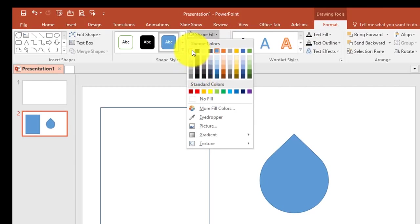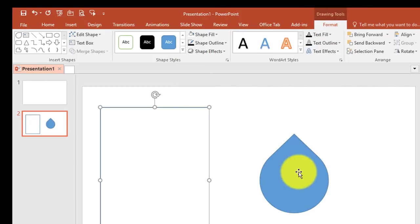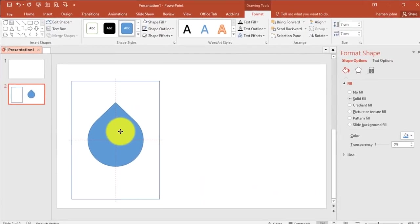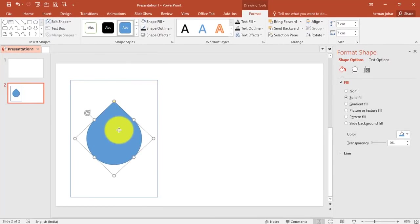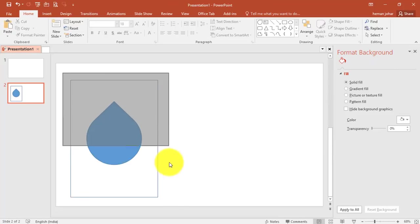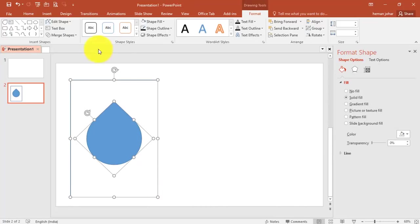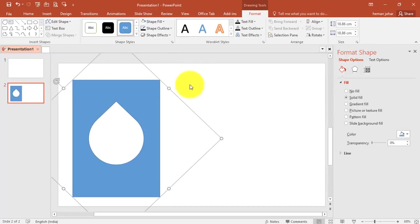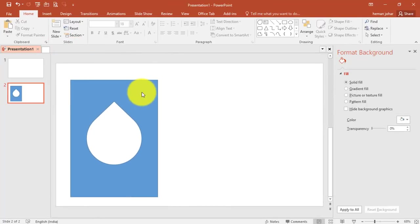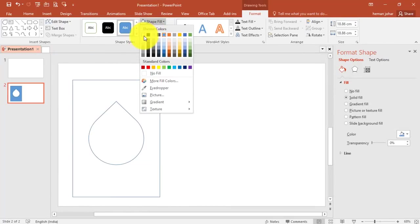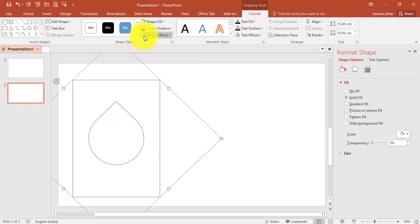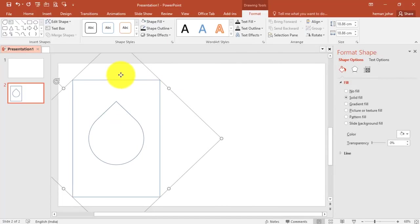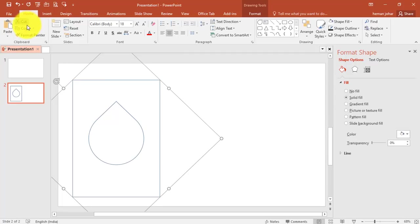Now once this is done you click over here and change the color to white color and then bring it over here. Select these two images and in the Format tab go to Merge Shapes and click on Combine. Click on the shape, Shape Fill as white. We are ready. Click here, go to Home, click on Copy.